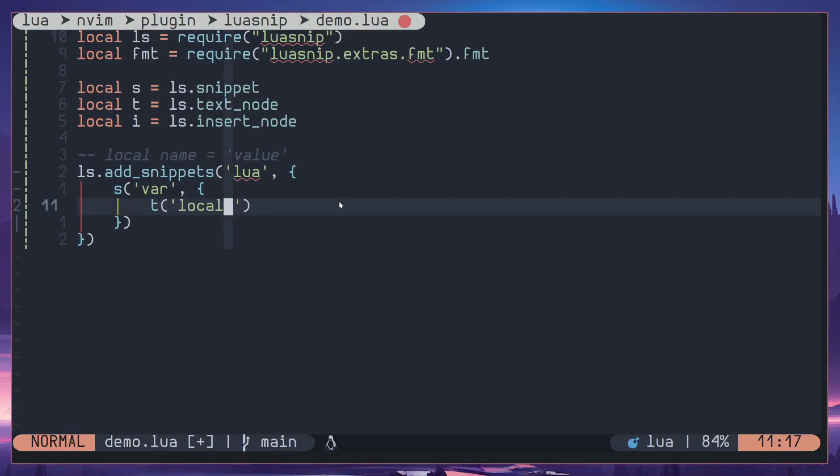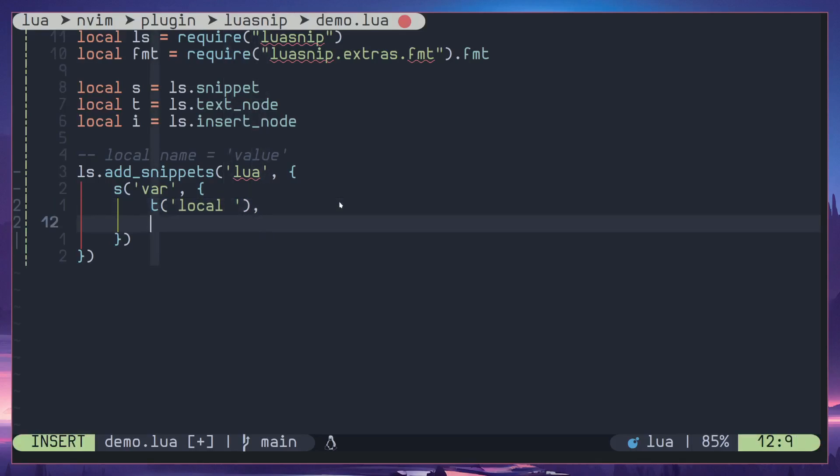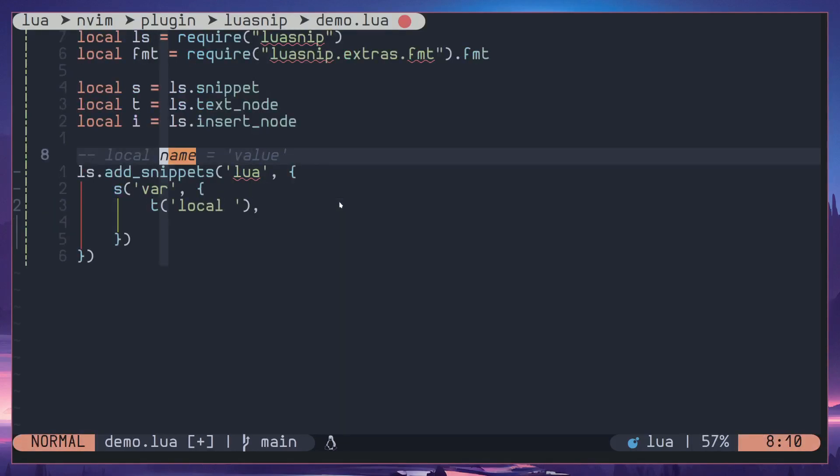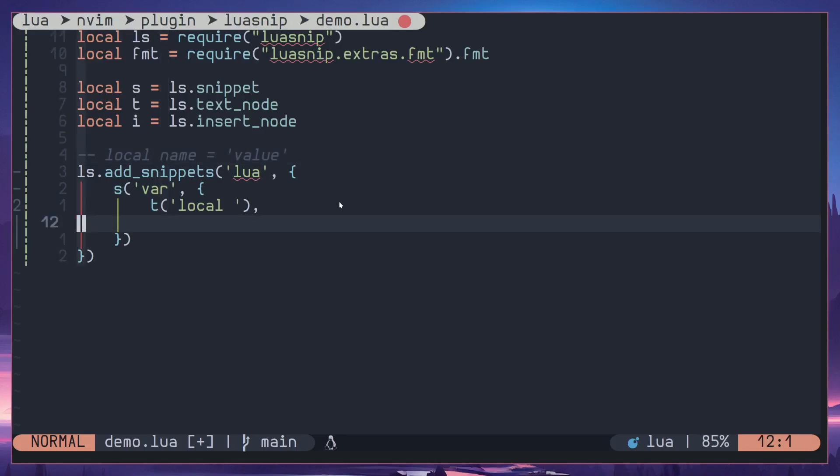Then the next value should be name. We are not going to make this a text node because this should be a placeholder where user can enter a new value if they want to change the default value. So we are going to use insert node instead.